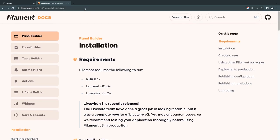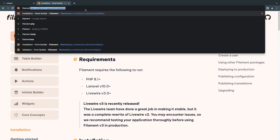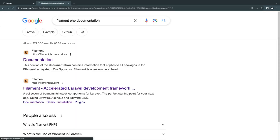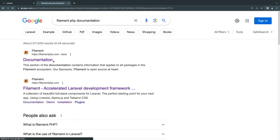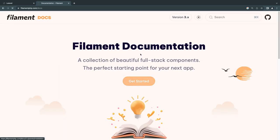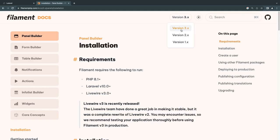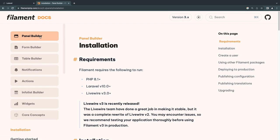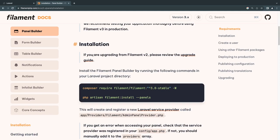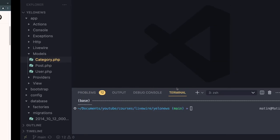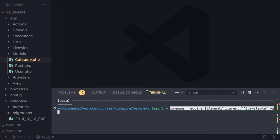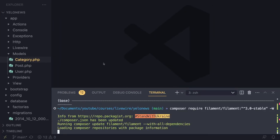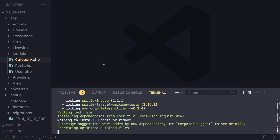Open up the FilamentPHP website — I'll have the link in the description — or just Google FilamentPHP documentation and it should be the first link. Click on Get Started, and make sure at the top you are on version 3. Sometimes if you're coming from Google it might be a version 2 link. Once you're on there, click the panel builder, scroll down, and under installation there is a composer command. Copy it and paste it into your terminal.